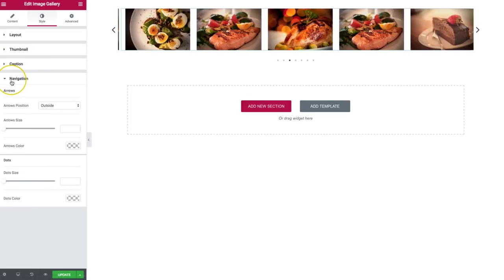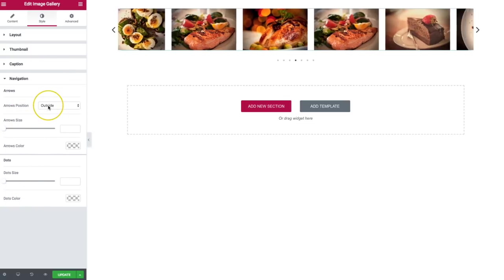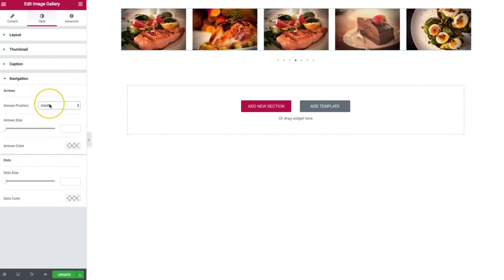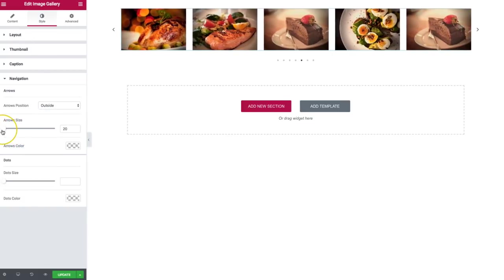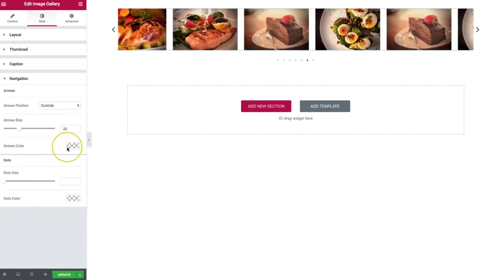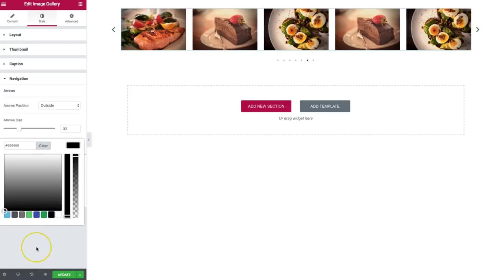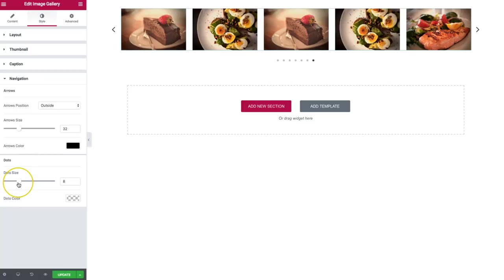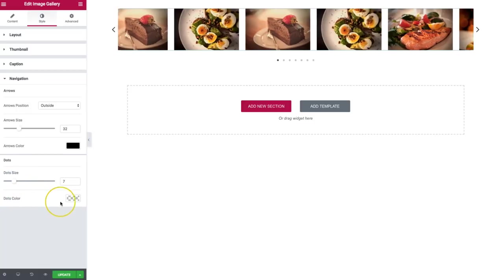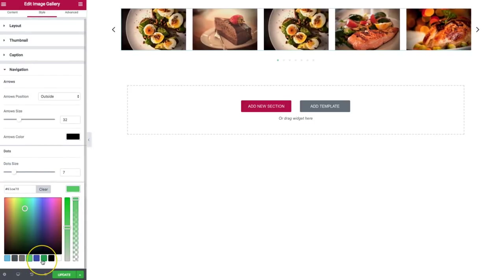Then for the navigation, we can position the arrows wherever we want — outside or inside. We can increase or decrease the arrow size, and change the color. For the dots, we can increase or decrease the size and also change the colors.